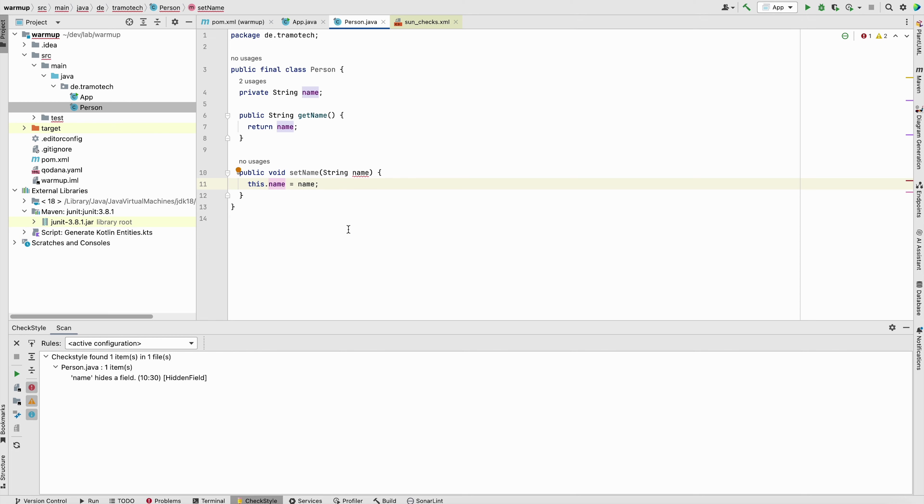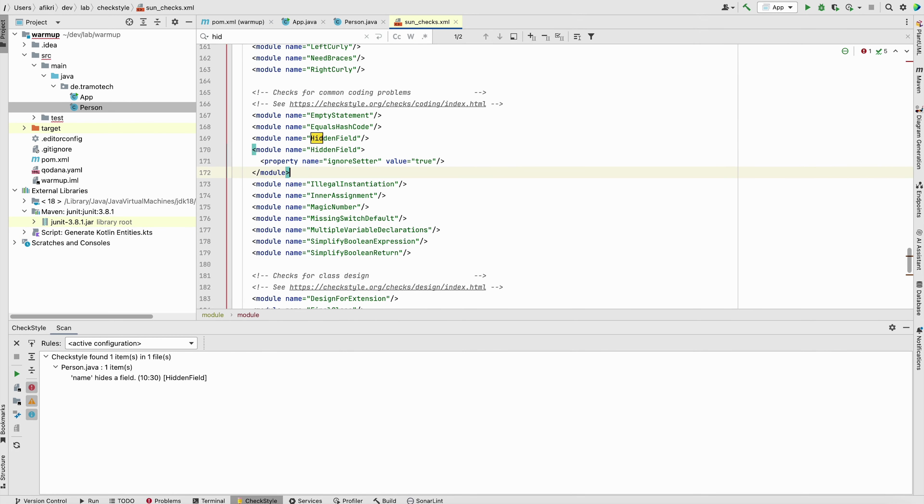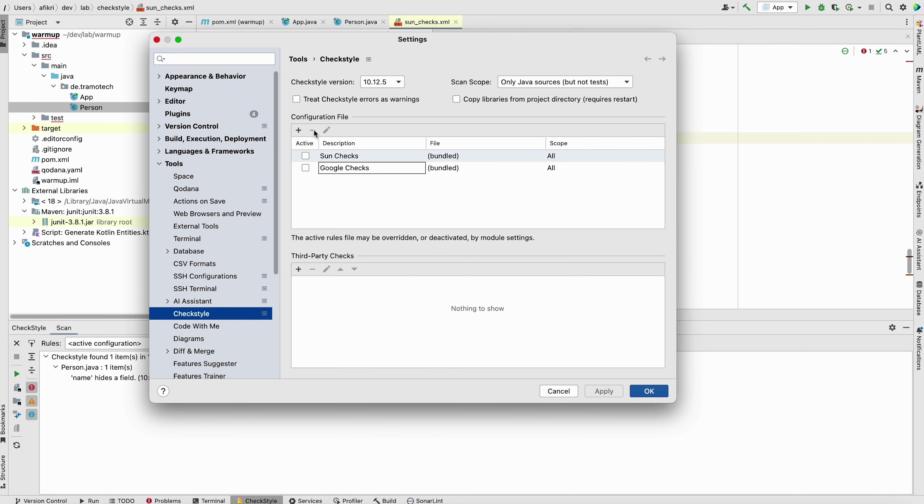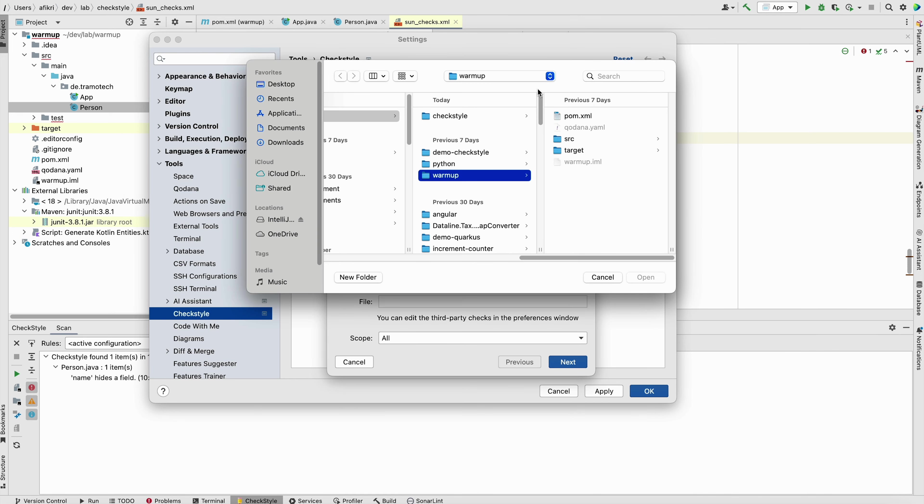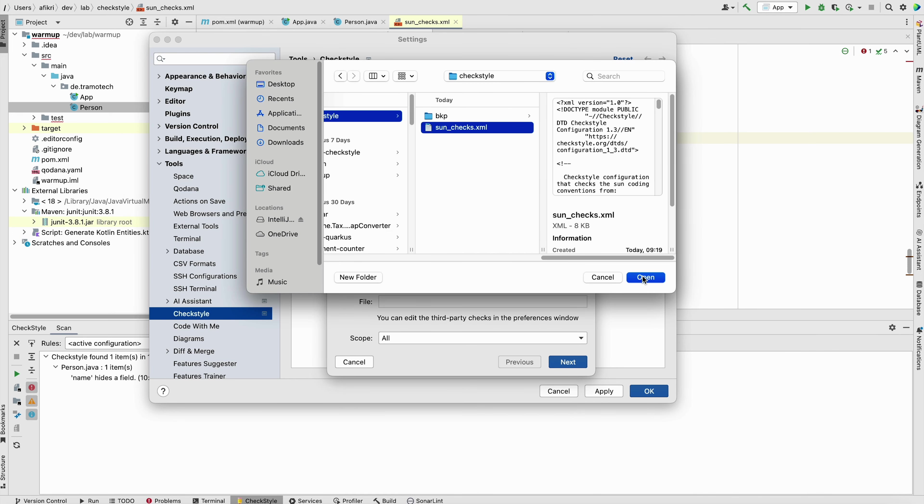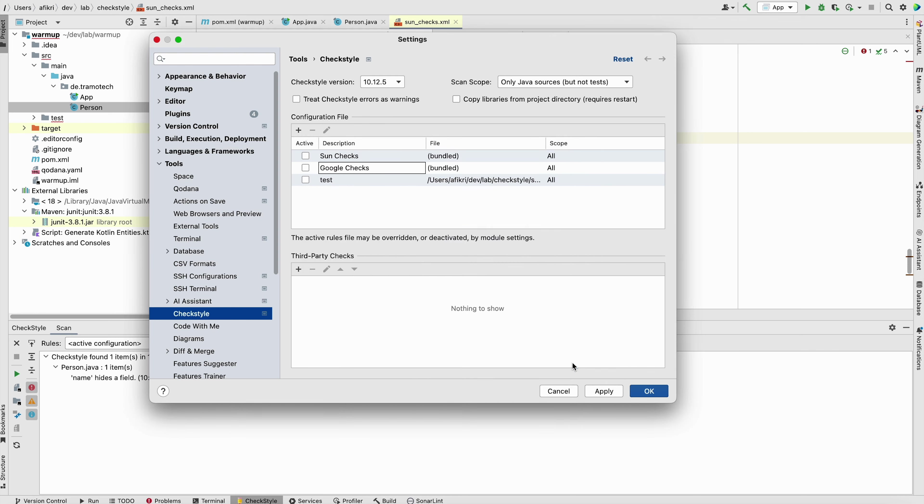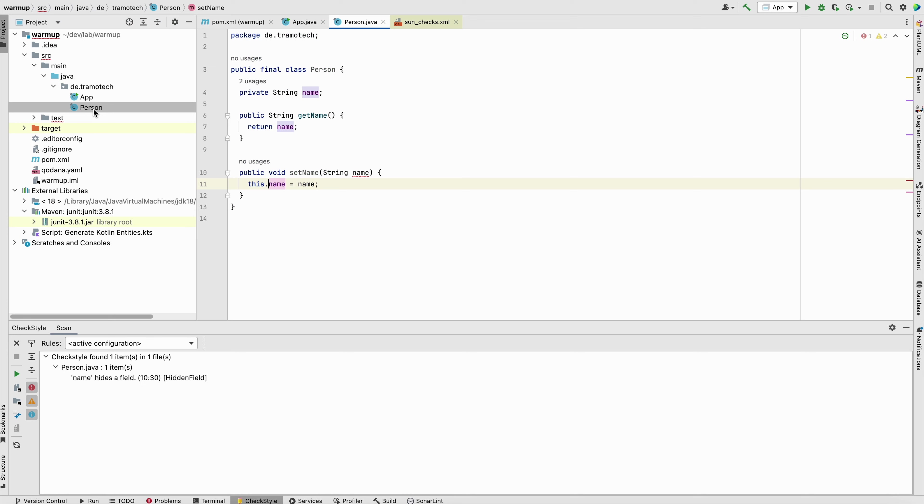Another module hidden field. So there is one option you can do here is to ignore setter. So this check will not affect setter. So the value is set to true. Let's see now we will do the same. We remove this one and create it again. Test, browse. This is our file. Next, finish, apply and check. So now let's go to the person class and run the test again. And as you see, it is now clean.